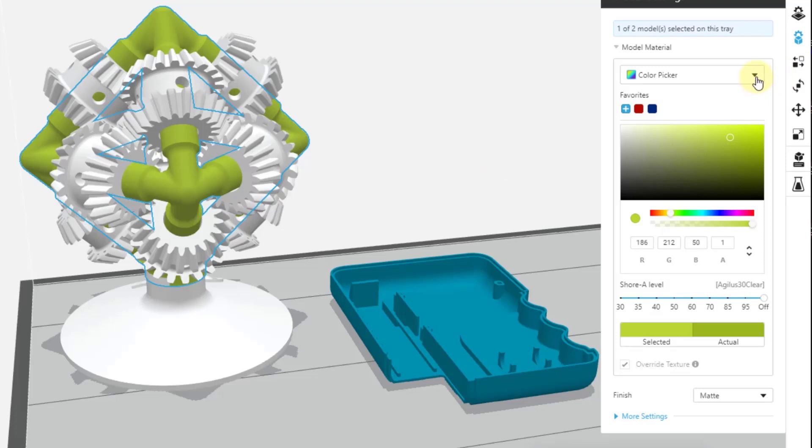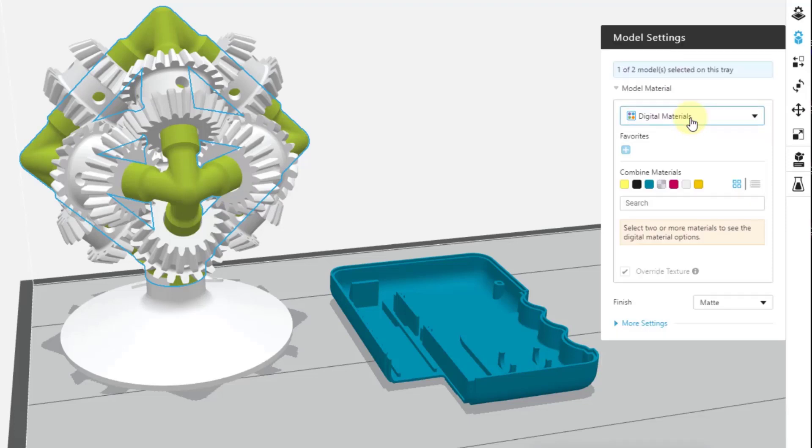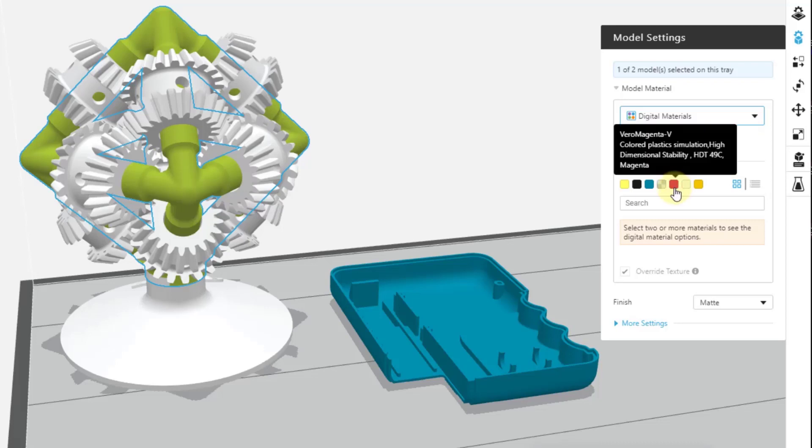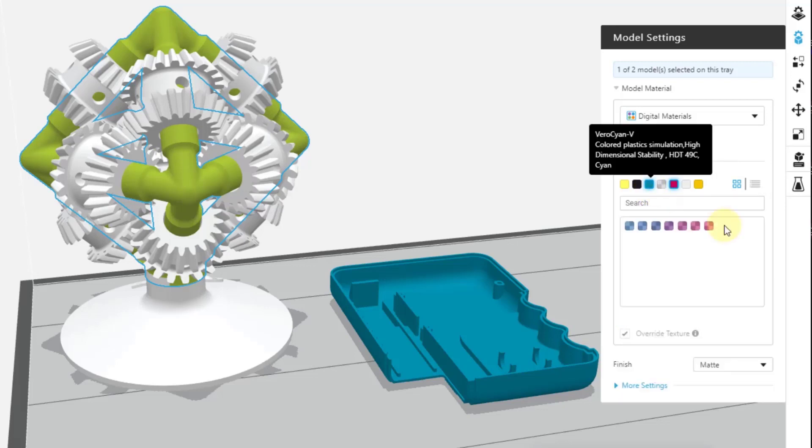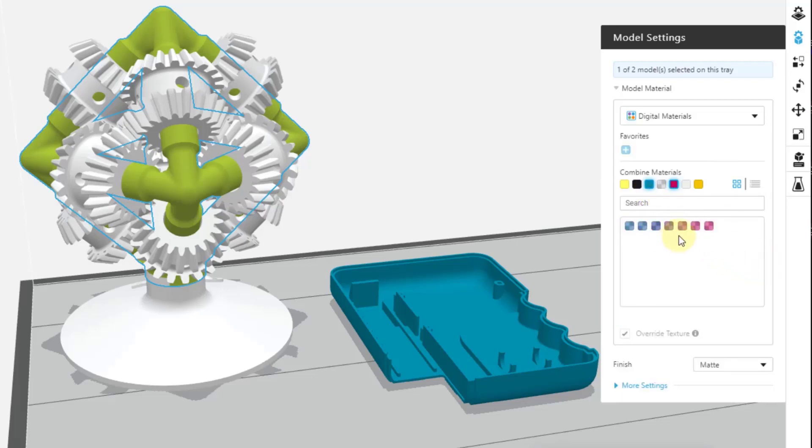The next option down are the digital materials. Now in the digital materials selection, I don't normally use digital materials if I'm trying to specifically just change a color. Case in point, if I were to select the magenta and the cyan, it only gives me a limited range, nothing near what you'll see in the color picker.